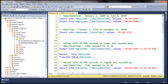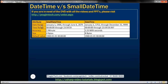The first difference is from the date range perspective. The date range for smalldatetime is January 1st, 1900 to June 6th, 2079. And for datetime, it is January 1st, 1753 to December 31st, 9999. Obviously, the date range for the datetime data type is much bigger than the smalldatetime data type.